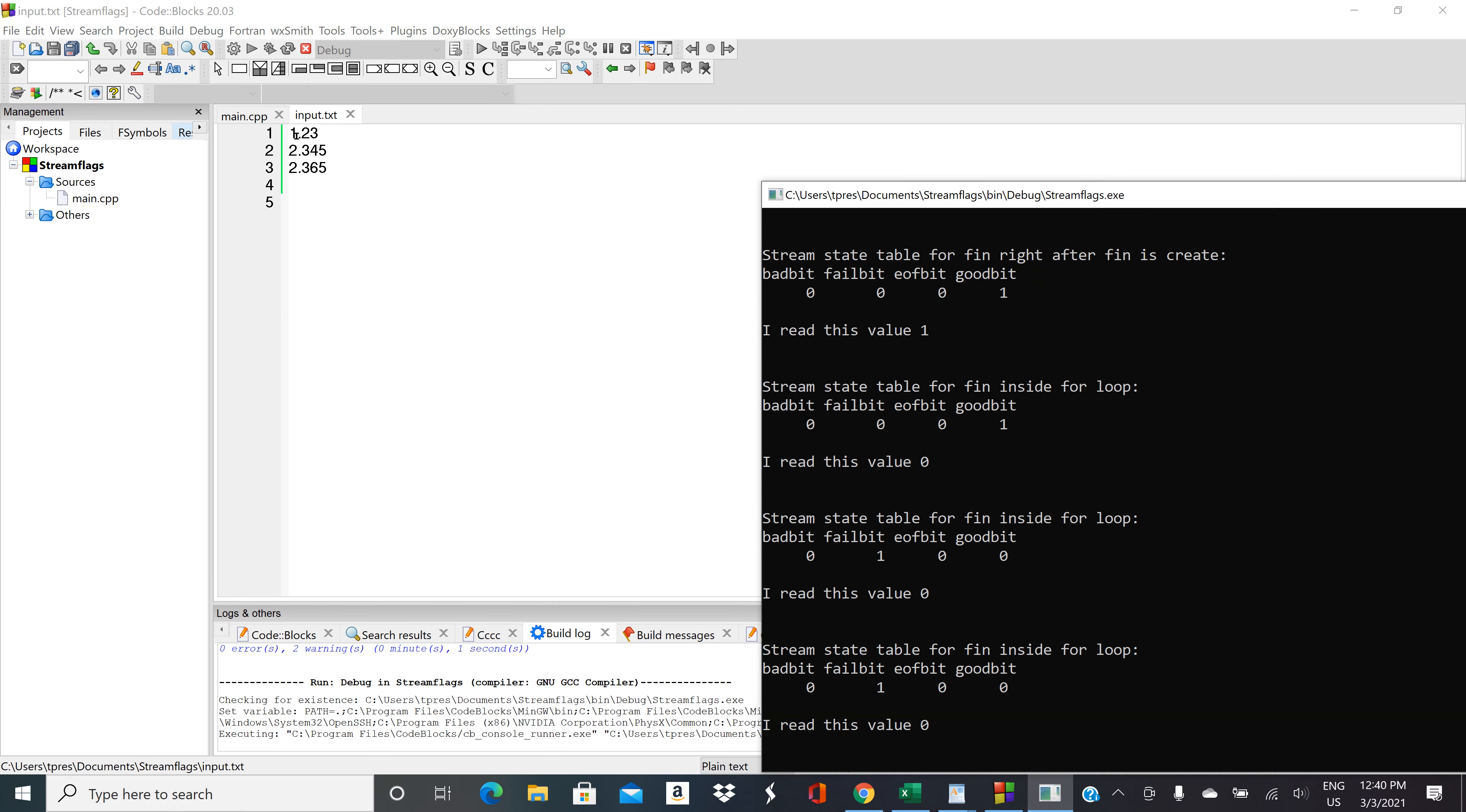It's kind of interesting. It's got 1.23, which is a float, so we would kind of expect that that would cause an error. But instead, it recognized that the decimal was a non-integer allowed field, and so it just stopped there. But the .23 is still in the stream. So it read the value of 1.